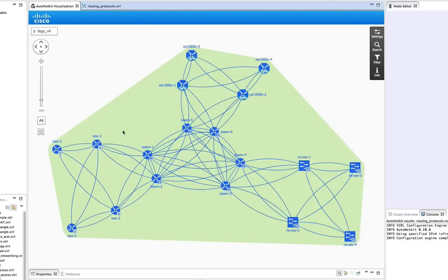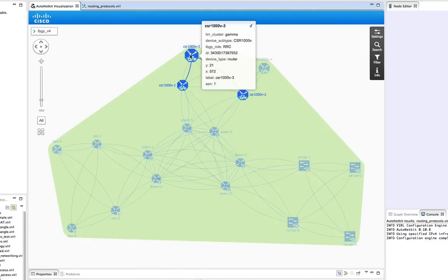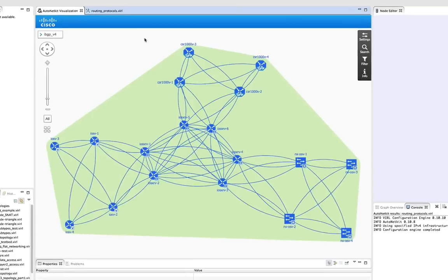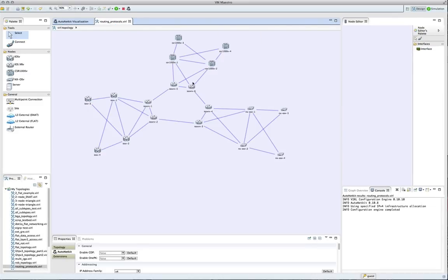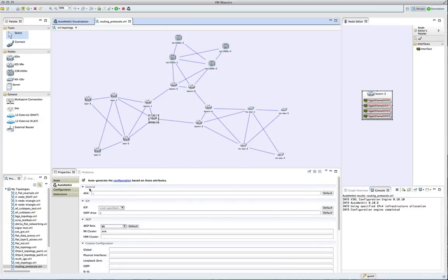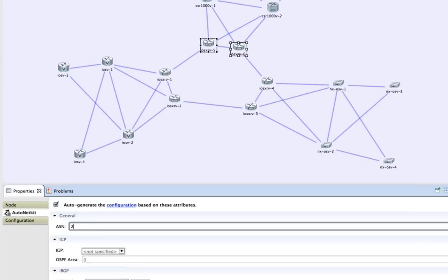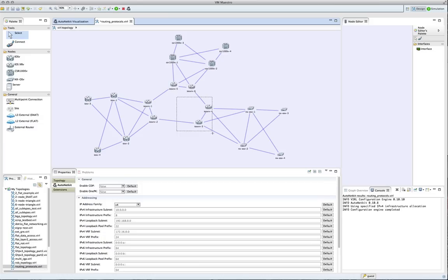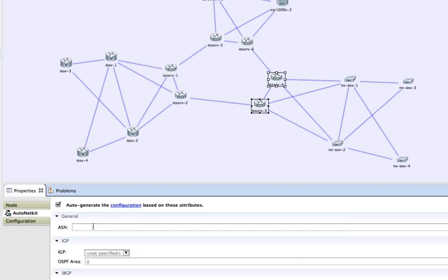We're now going to split our topology into a series of BGP ASes. By default, all devices are placed into ASN 1, but we now need to split that up. We're going to select a set of nodes and set the ASN value to 2, then select another group of nodes and set that to ASN 3.